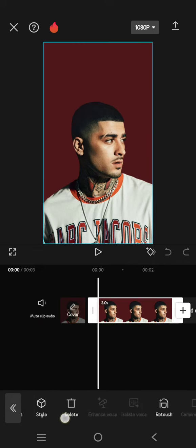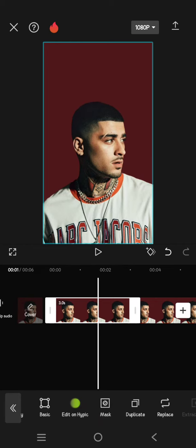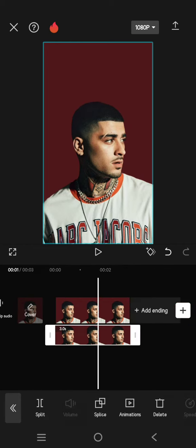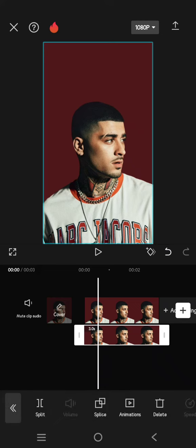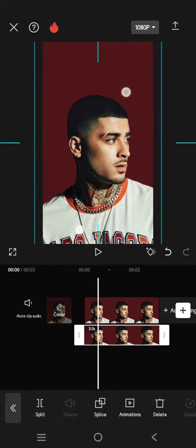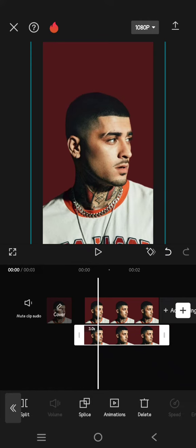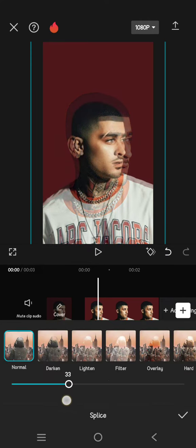Duplicate it and make one of them as an overlay. On the overlay, zoom the video or photo in like this. Then go to Splice and lower the opacity to around 25 to 30.